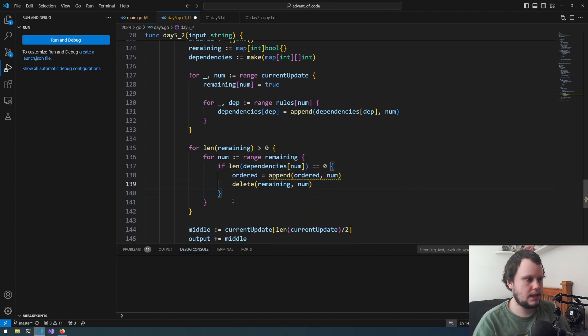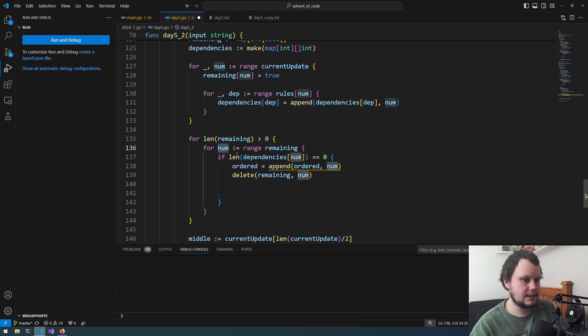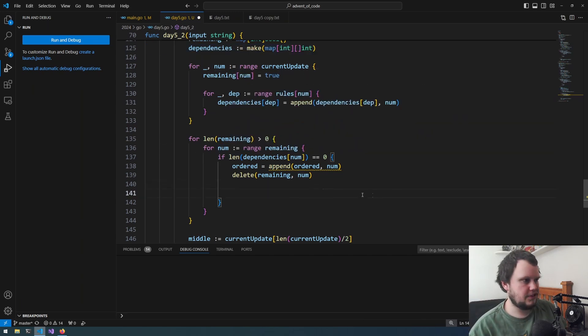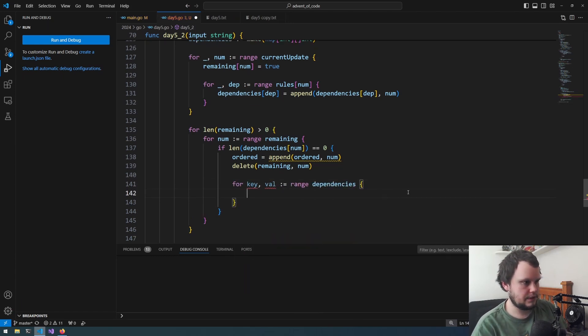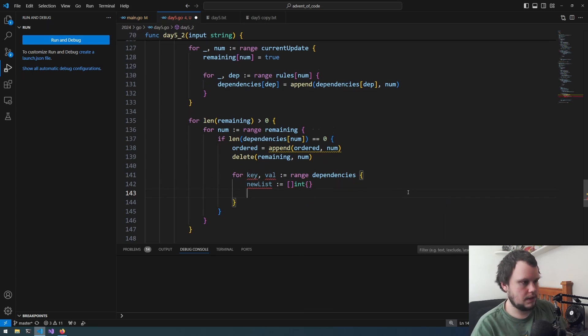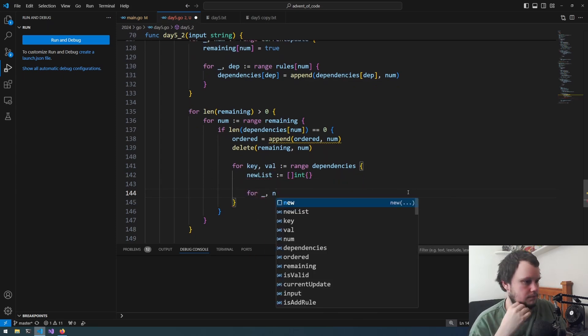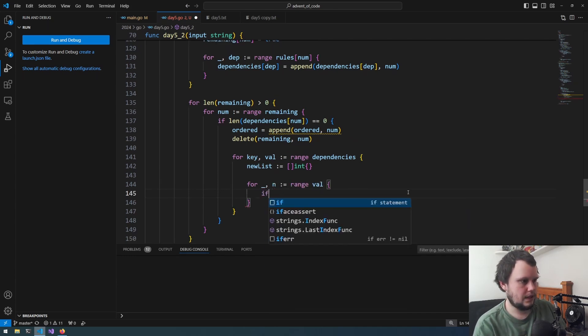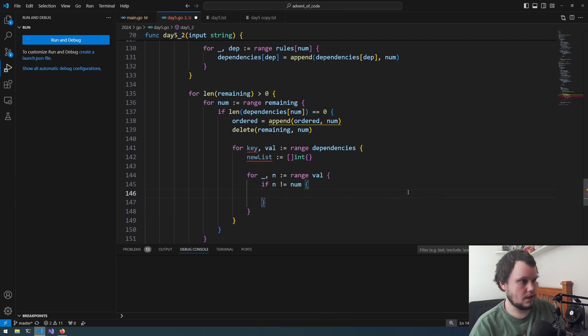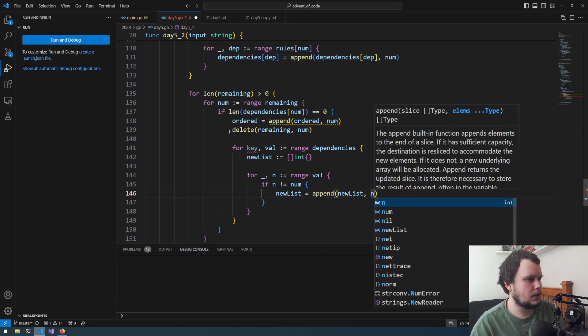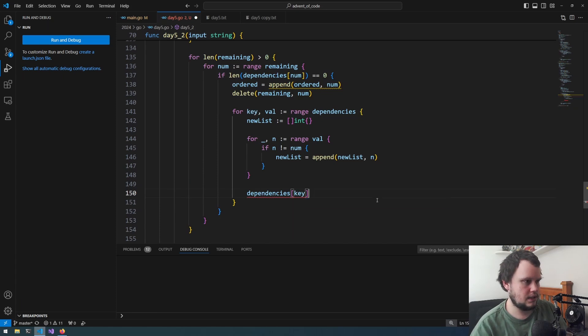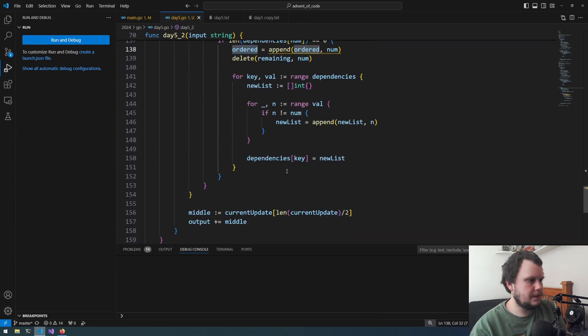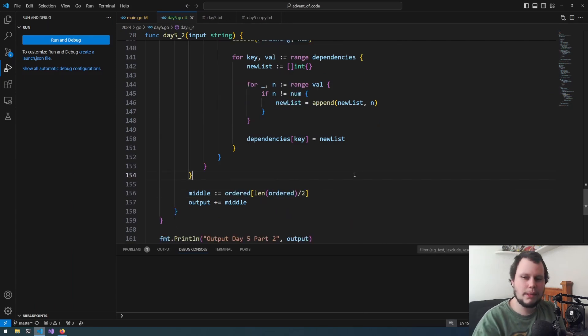So for num in current update, we will do for dep in range rules num. And what we'll do here is this number is dependent on this number. So we'll do that. So for num in range, if length of dependencies num equals zero, we will do ordered equals append ordered num. Would then need to do delete remaining and num. So orders added, deletes added. And we would then need to iterate over the dependencies. Iterate over the values and remove if this exists. That's going to be annoying to do. So what we do, let's do for key val in range dependencies. So start off that initially, we will create a new list of dependencies which would be the int. You then need to iterate over all the ends in range val. Then we do if N does not equal num then new list equals append new list and that would be N. Then once we've done this, dependencies key equals new list. Except here need to change middle to ordered. I think that might be all.